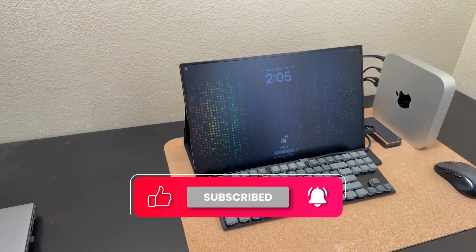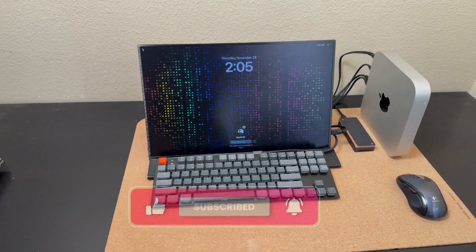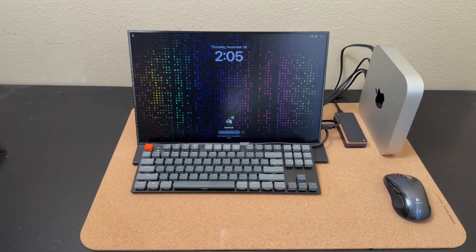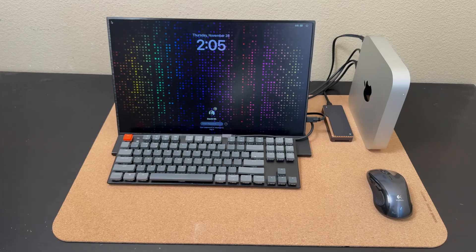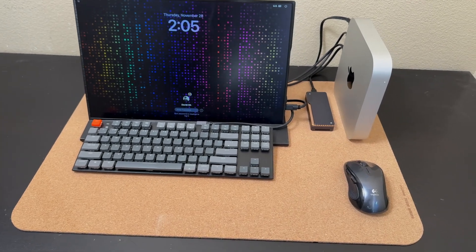Affiliate links are in the description below if you are interested in any of the products I used. Thank you for watching and I'll see you in the next review.